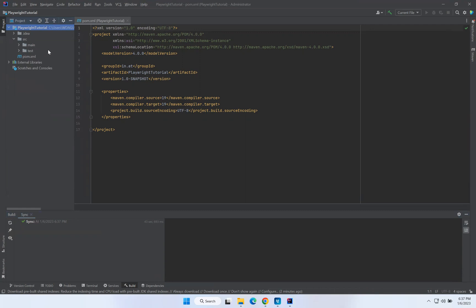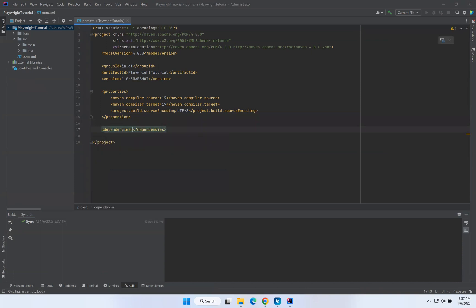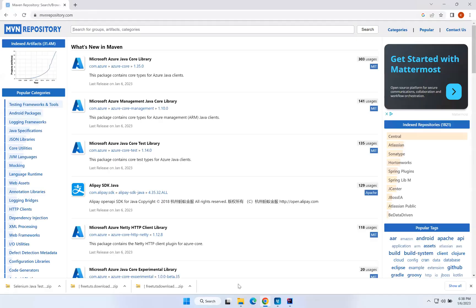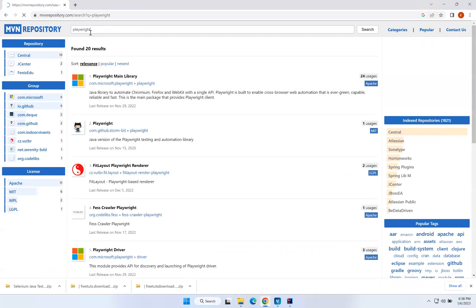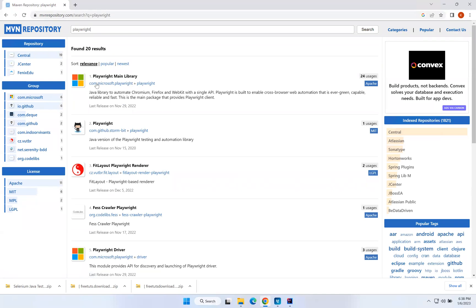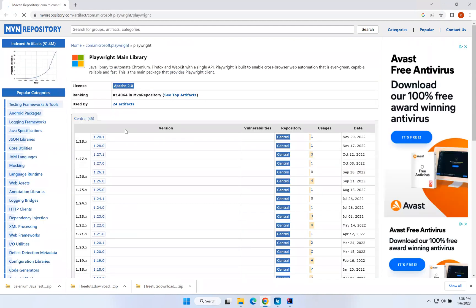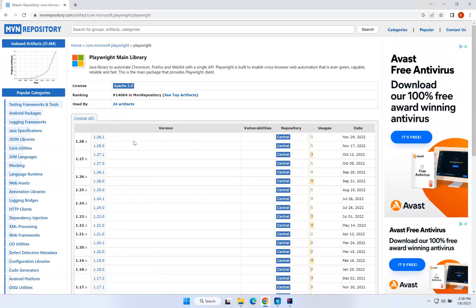Now I need Playwright dependencies in my project. I can get them from the Maven repository at mvnrepository.com. Just search for 'playwright' and hit Enter. The first result is the Playwright main library: com.microsoft.playwright. Click on it and you'll see the latest version is 1.28.1, released on November 29, 2022.